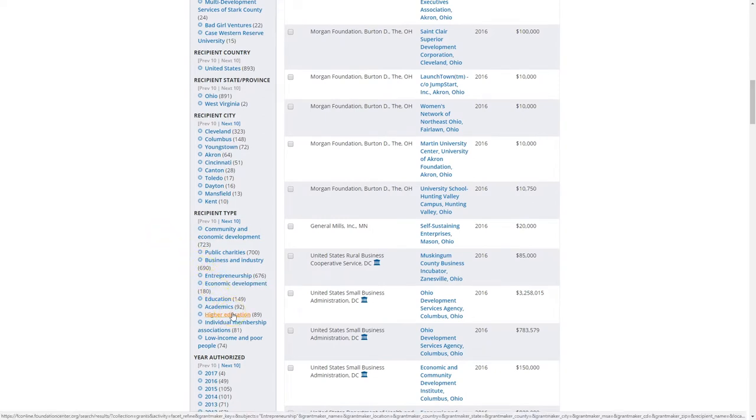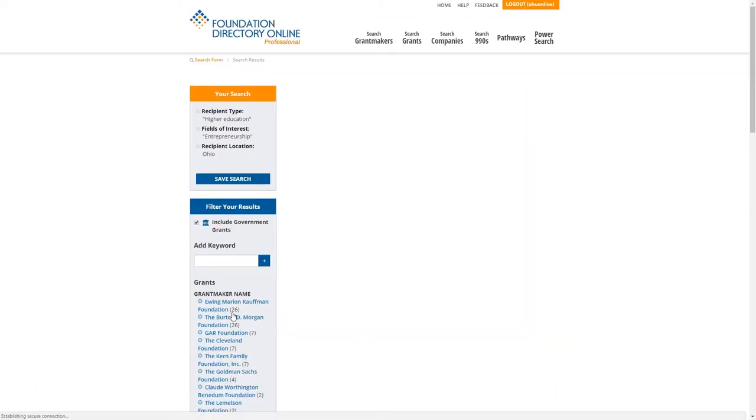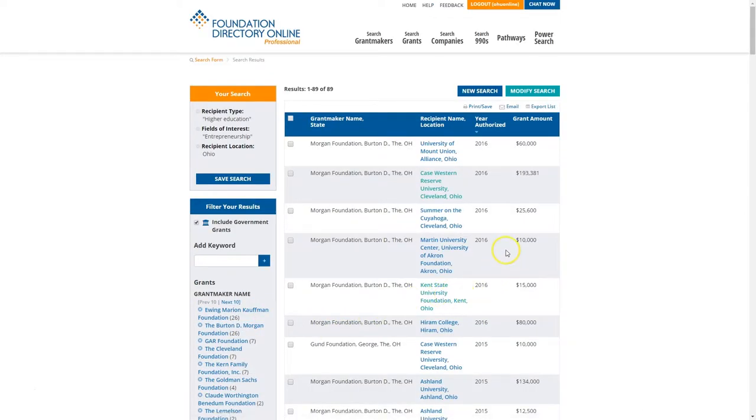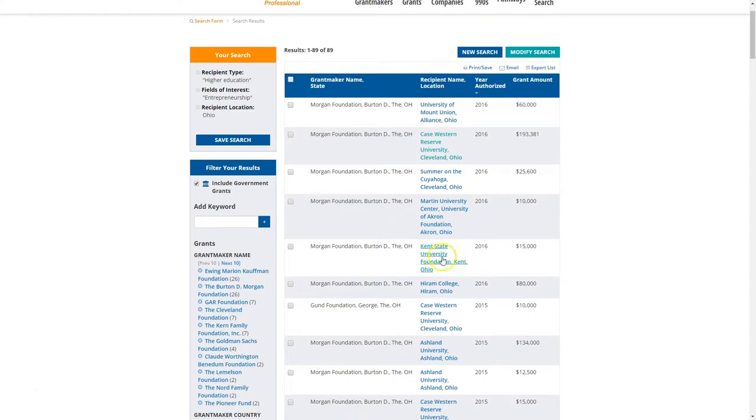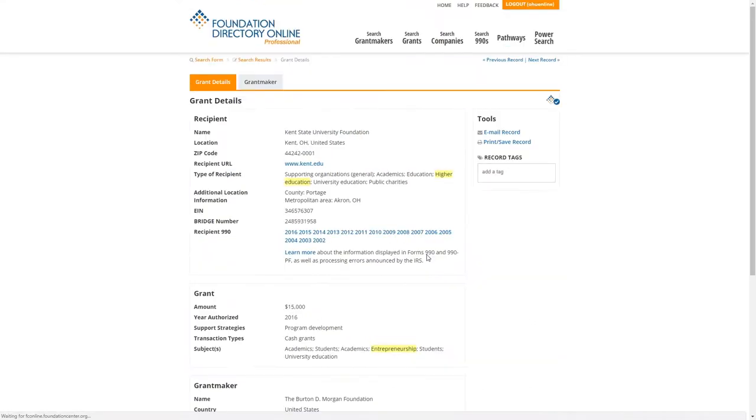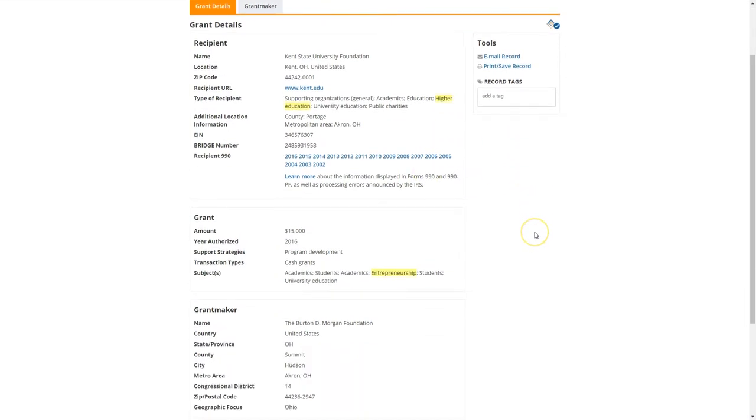So I just want colleges and universities who've received grants pertaining to entrepreneurship. That finds 89 grants, grant makers, and recipients in the state of Ohio. If we click on one of these, we get information about the grant details.